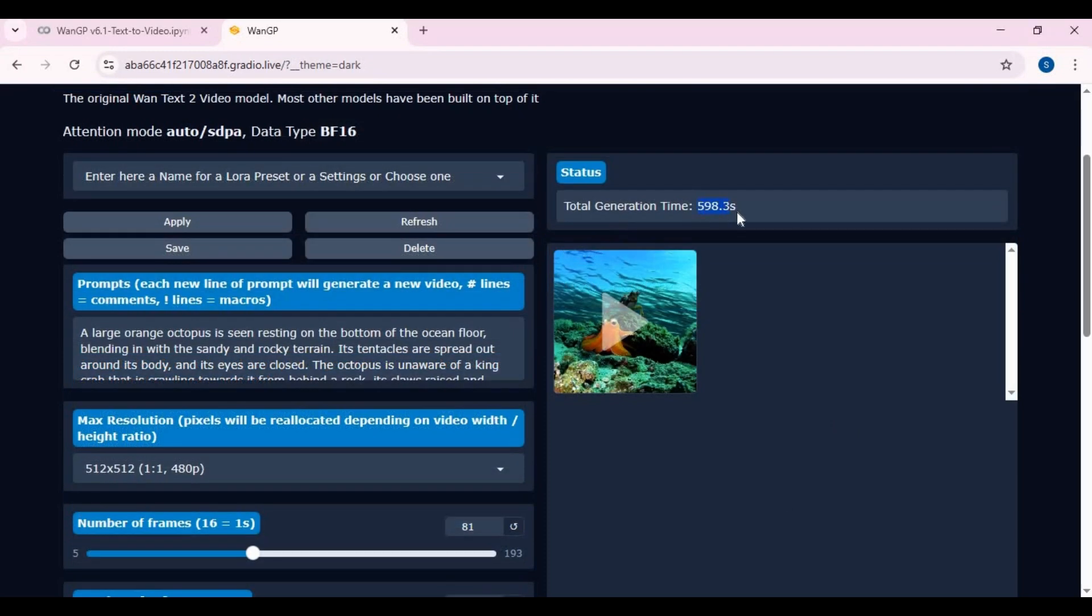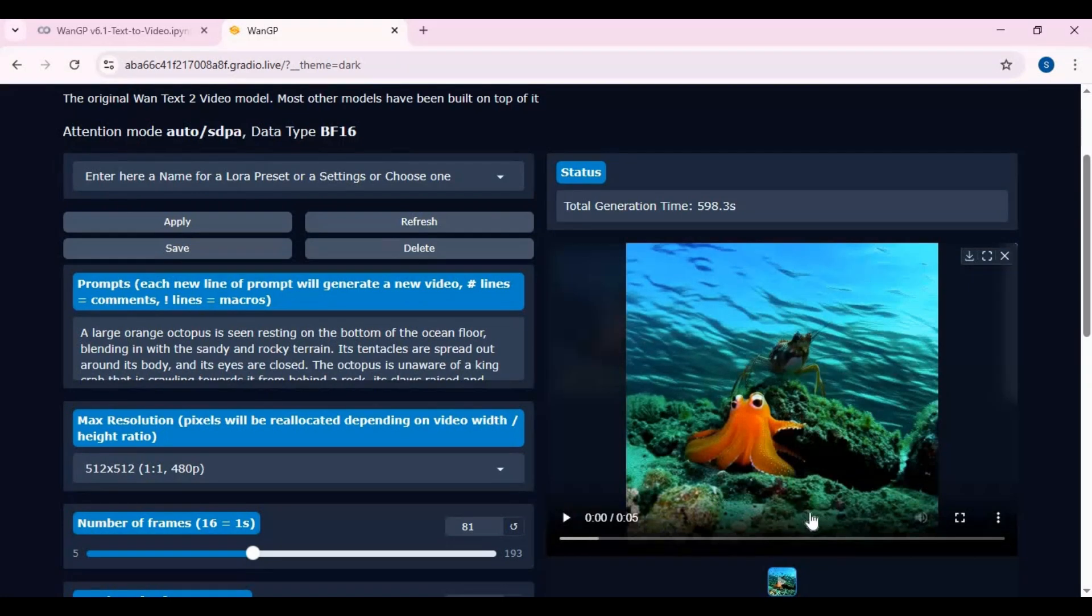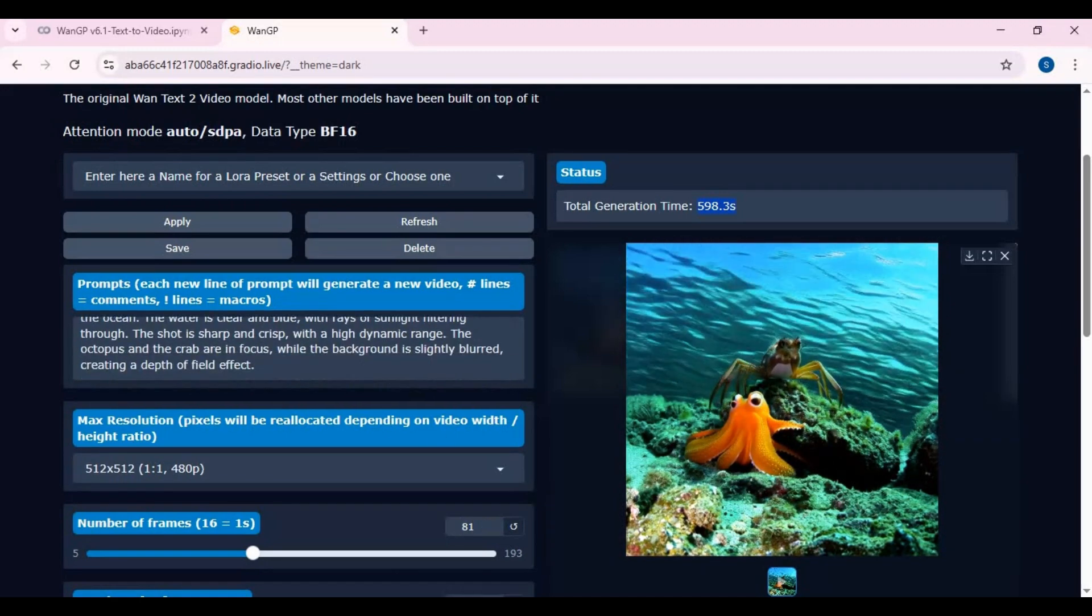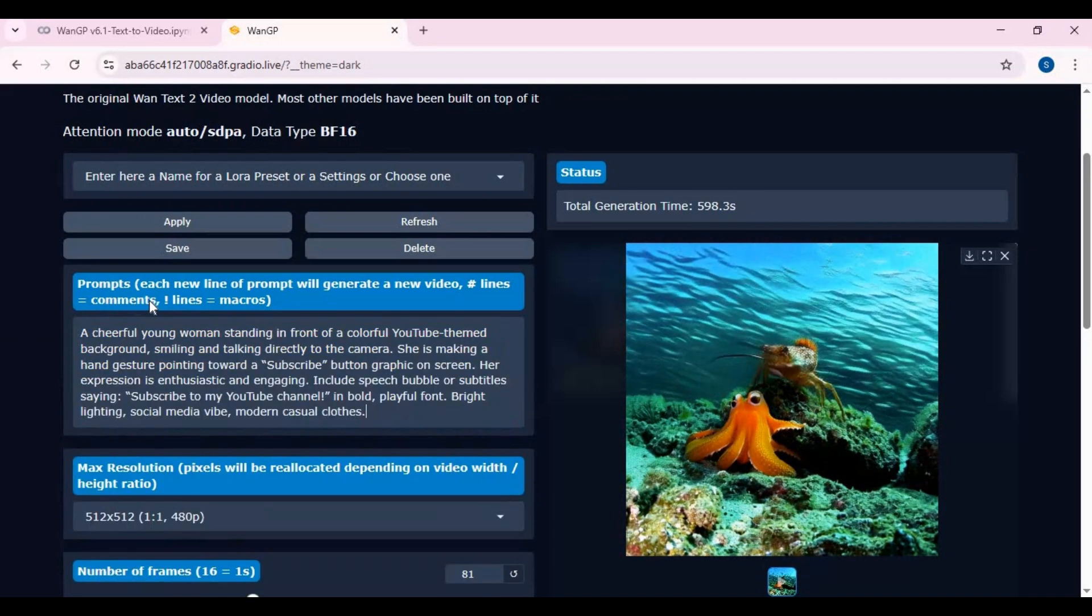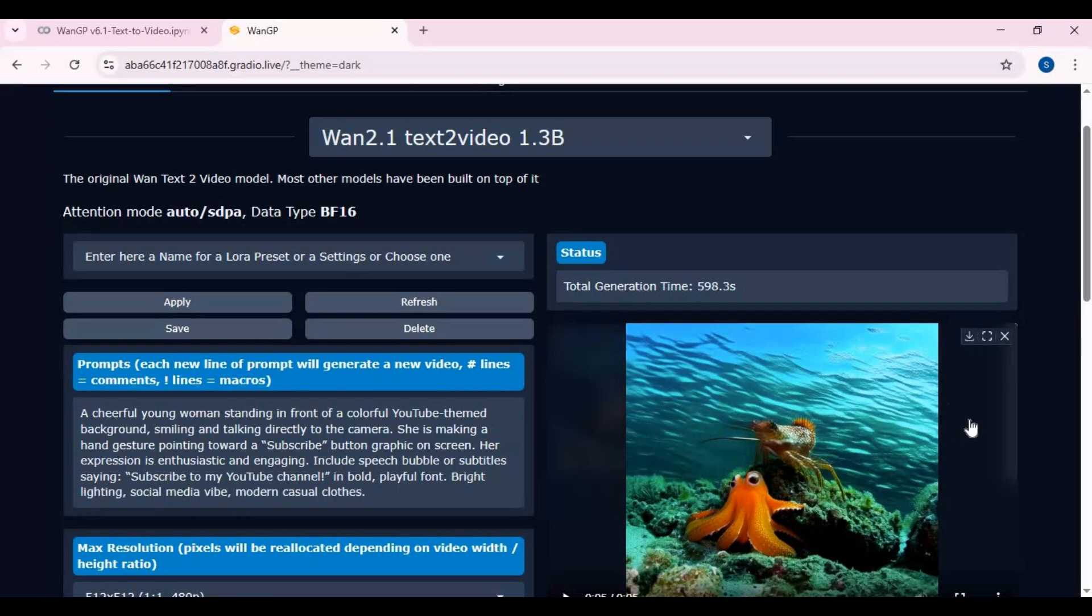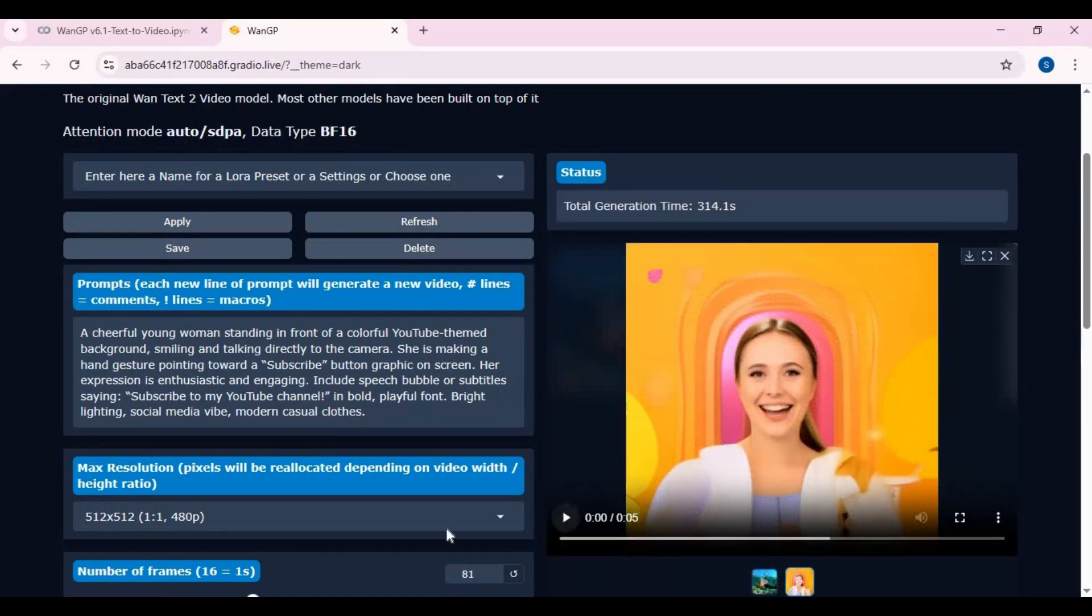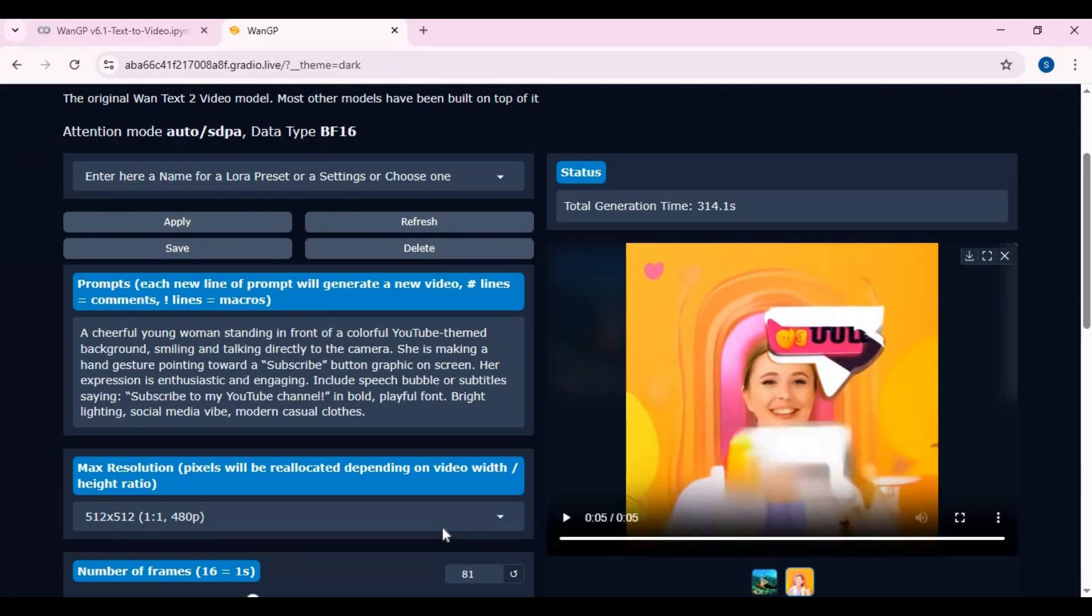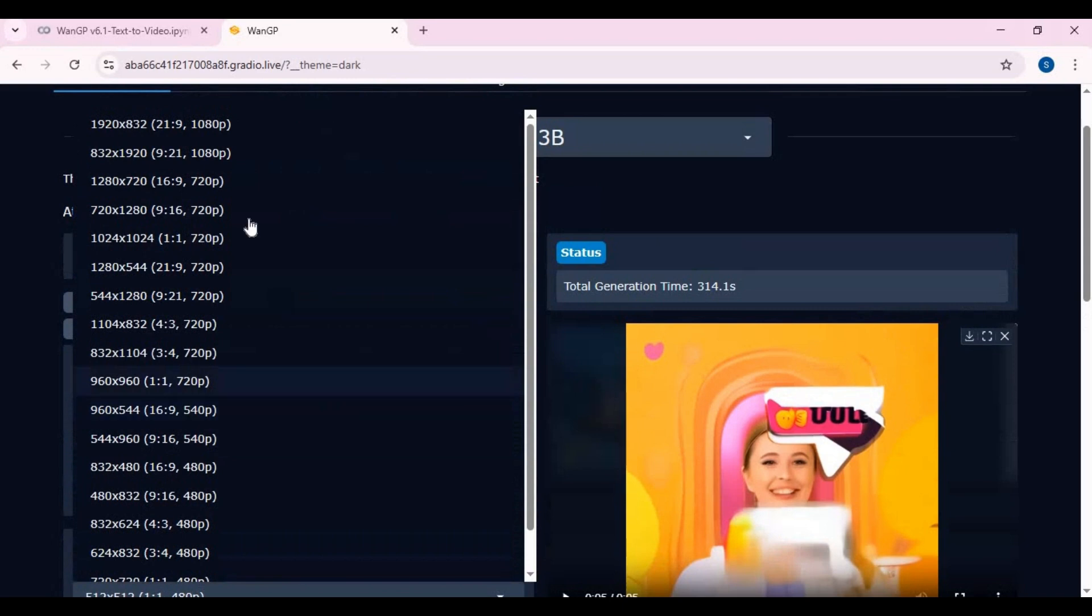One 5-second video took me about 598 seconds to complete. You can use ChatGPT to type a better prompt. The next prompt took me about 331 seconds. Change in resolution will affect the result. With change in resolution it might take more time, but the result will be better.